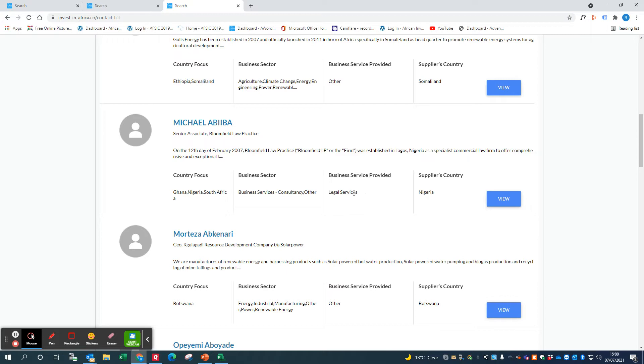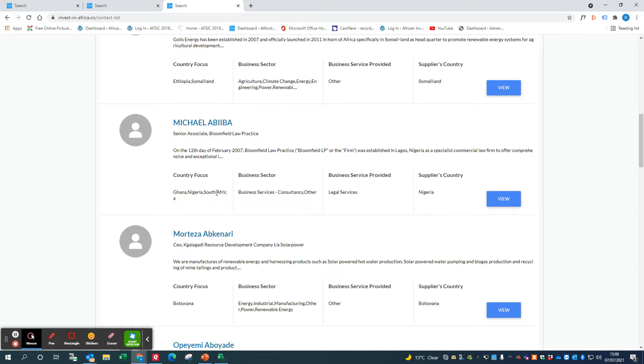The business sector that he focuses on is here. You can have more than one business sector. His country focus is Ghana, Nigeria, and South Africa. Of course you might have people who have just a single country focus, for instance Botswana here.